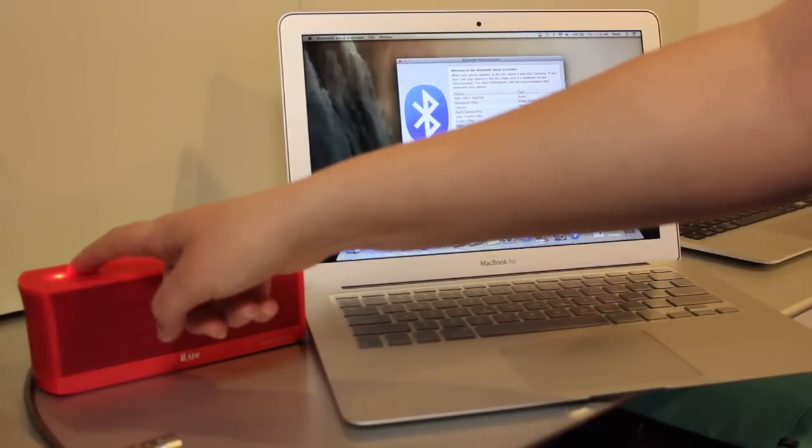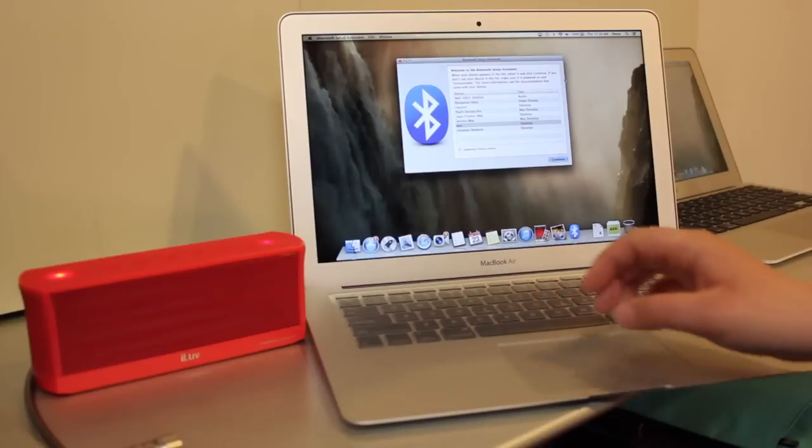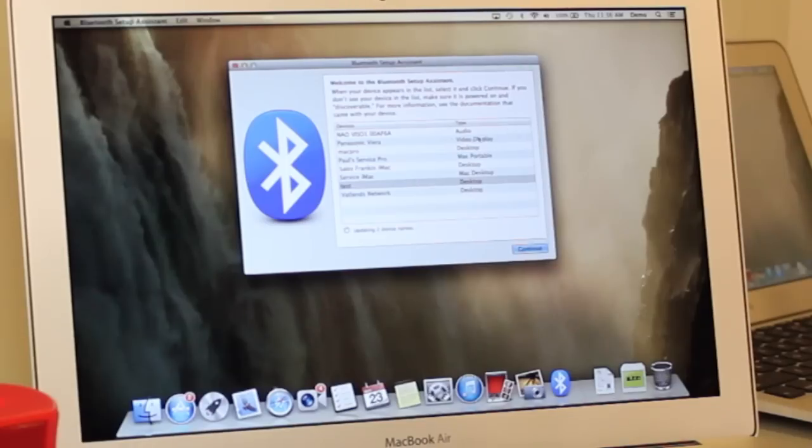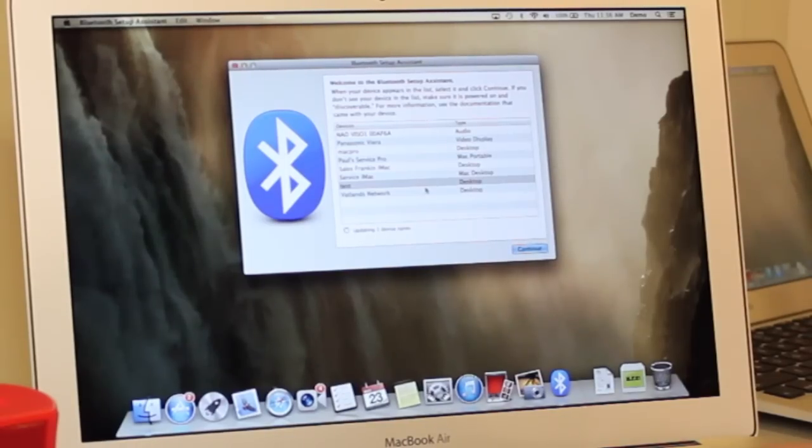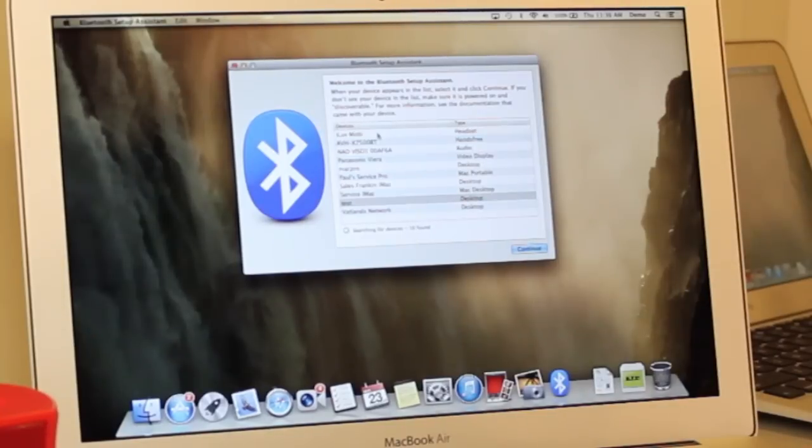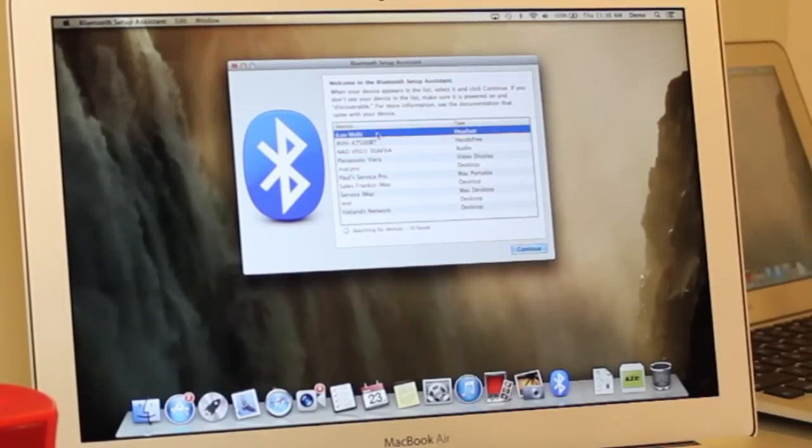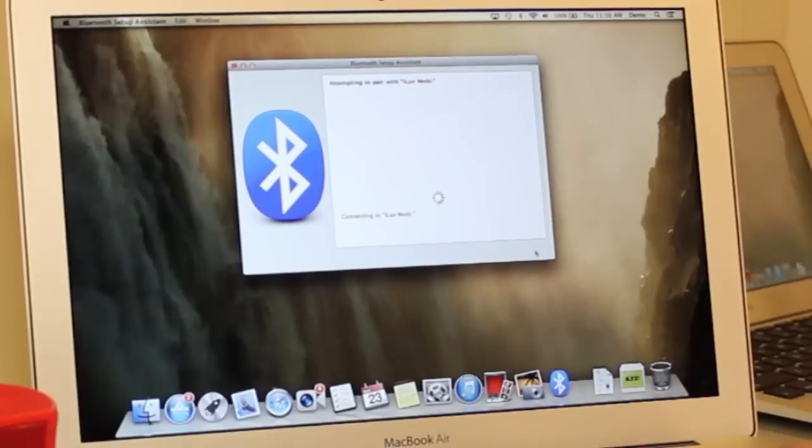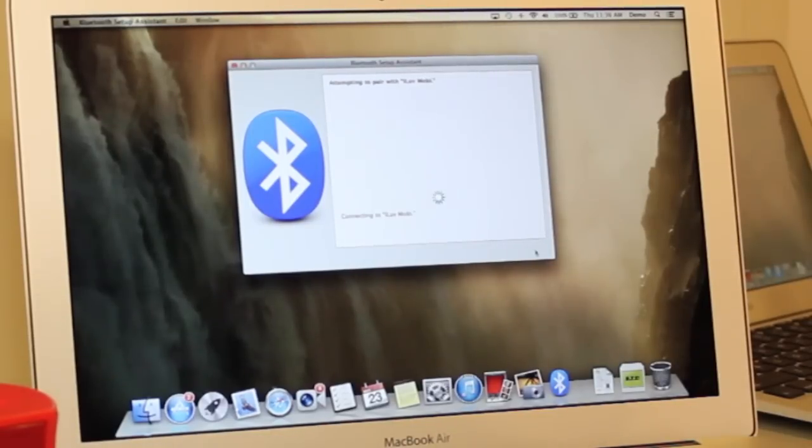And then in your list you should see the Bluetooth speaker come up, so select the speaker name and then hit continue. It may take just a little bit for it to pair.